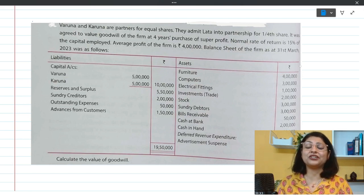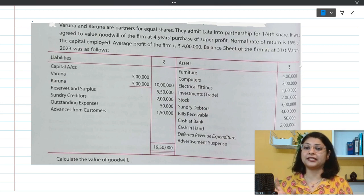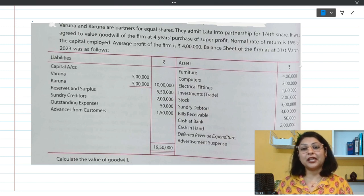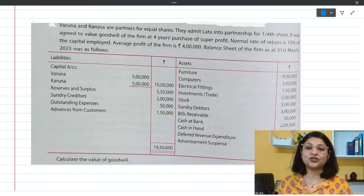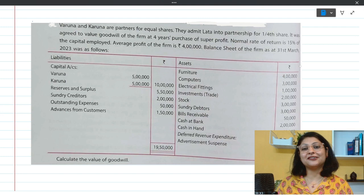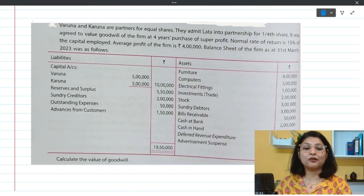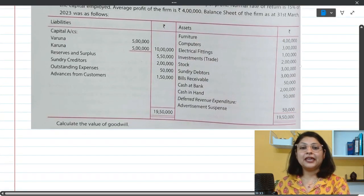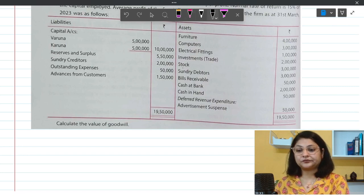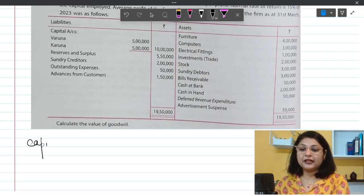In this question, luckily, we have information related to both approaches — asset side and liability side. You can follow any one of them, but to make our concepts clearer and stronger in this practice session, we will follow both approaches and find out the capital employed. So step number one is finding out the capital employed.